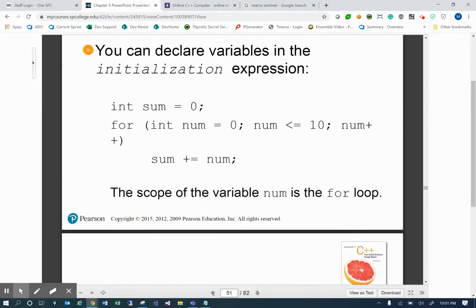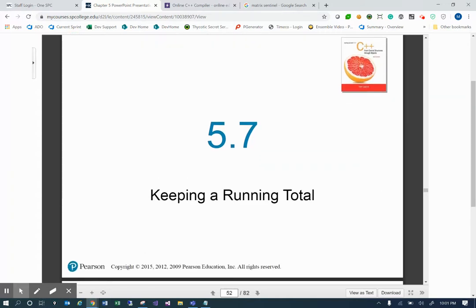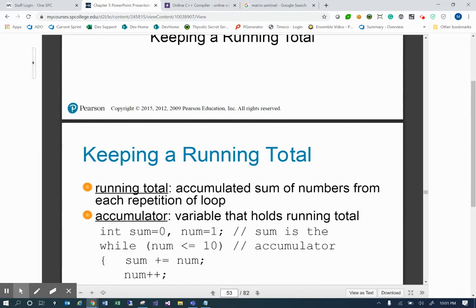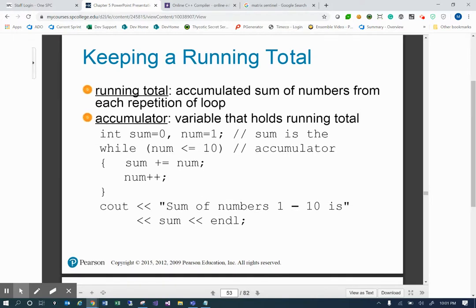We had just finished up using the for loop, and now we're going to talk about keeping a running total. What we're doing now is showing an example of something you may do using a typical loop — keeping a running total. The running total is an accumulated sum of numbers from each repetition of the loop. We're going to have an accumulator, which is a variable that holds that running total. In this example, we have int sum equals zero and num is one. Sum is the accumulator, so as we go through our loop, sum is what's going to continue to hold the sum of each repetition.